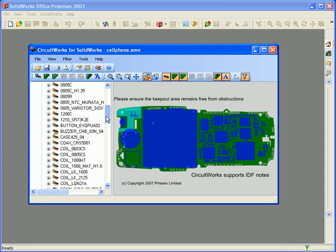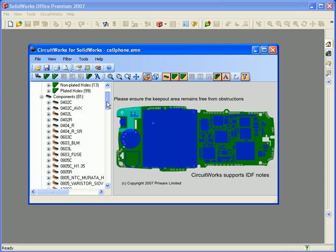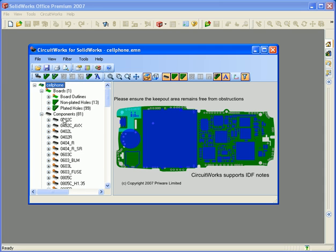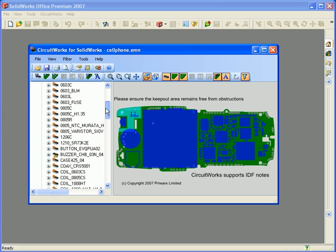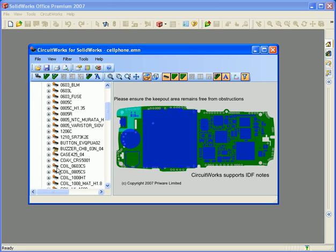If I look on the left-hand side, I can see some of these components have already been modelled — they have no little stars, so they already exist in the CircuitWorks component library. But most of these components have little stars on, so CircuitWorks knows nothing about them. If I tell CircuitWorks to build the entire assembly — the board, components, keep-out areas, annotations — it's going to need to model all these components because they don't already exist.